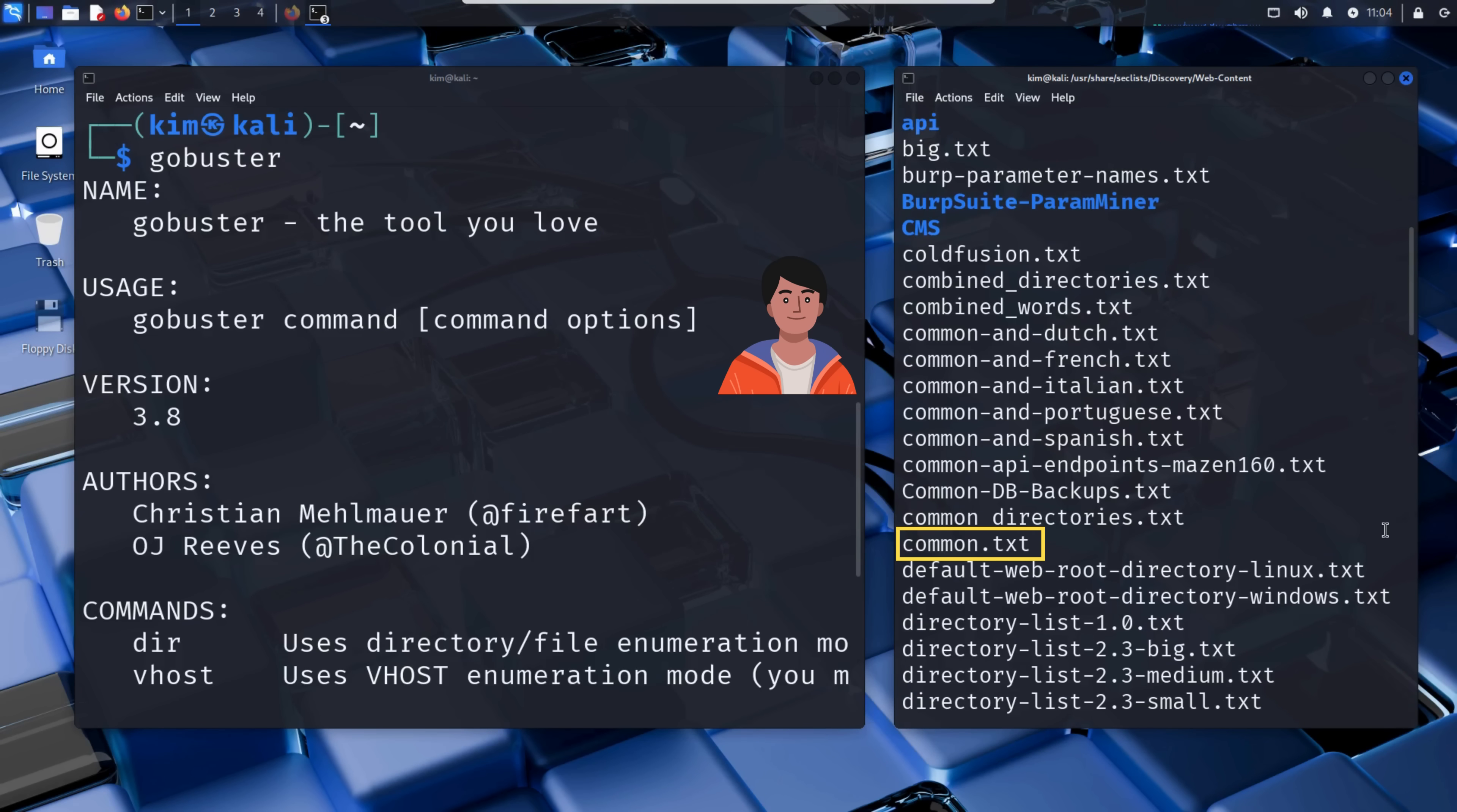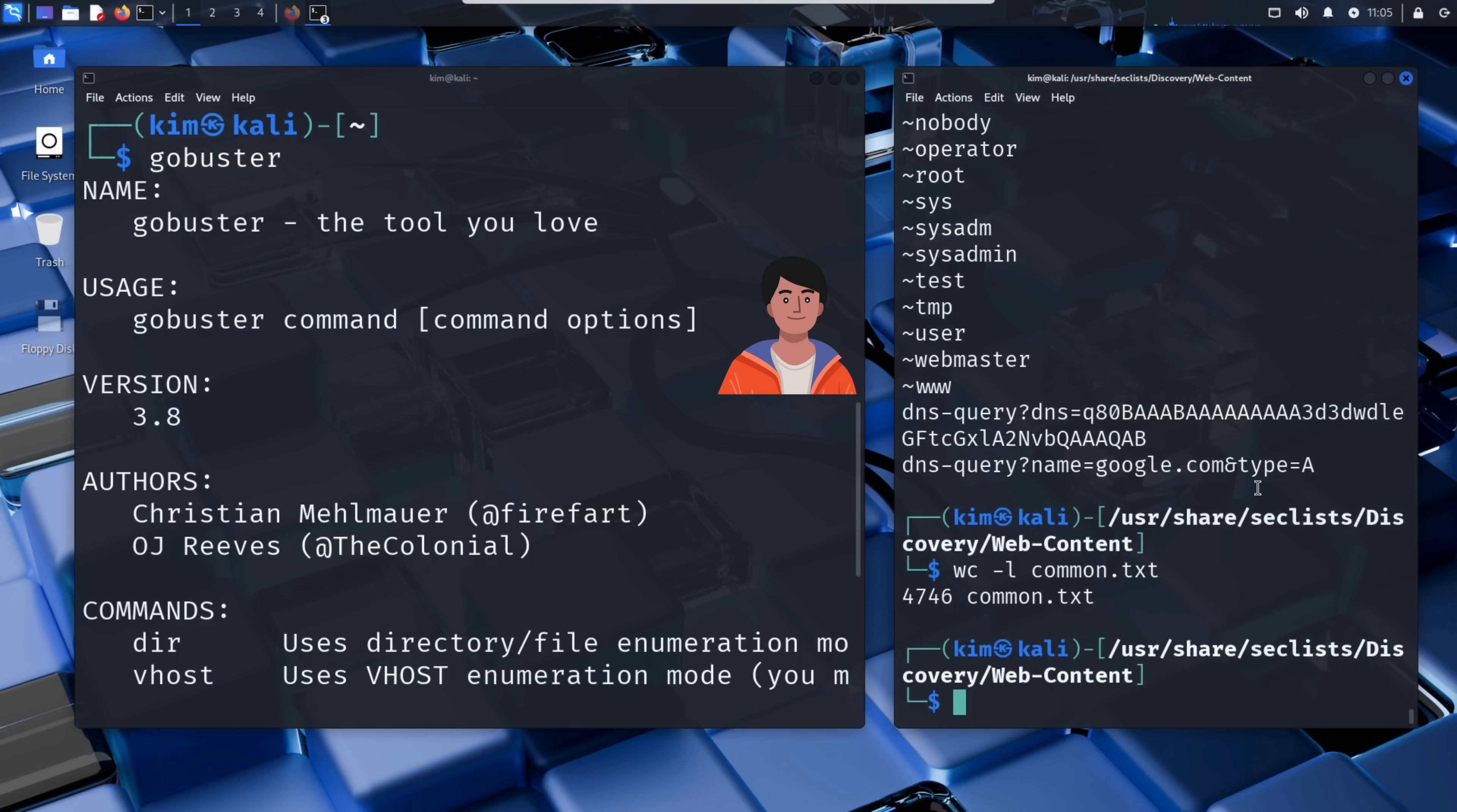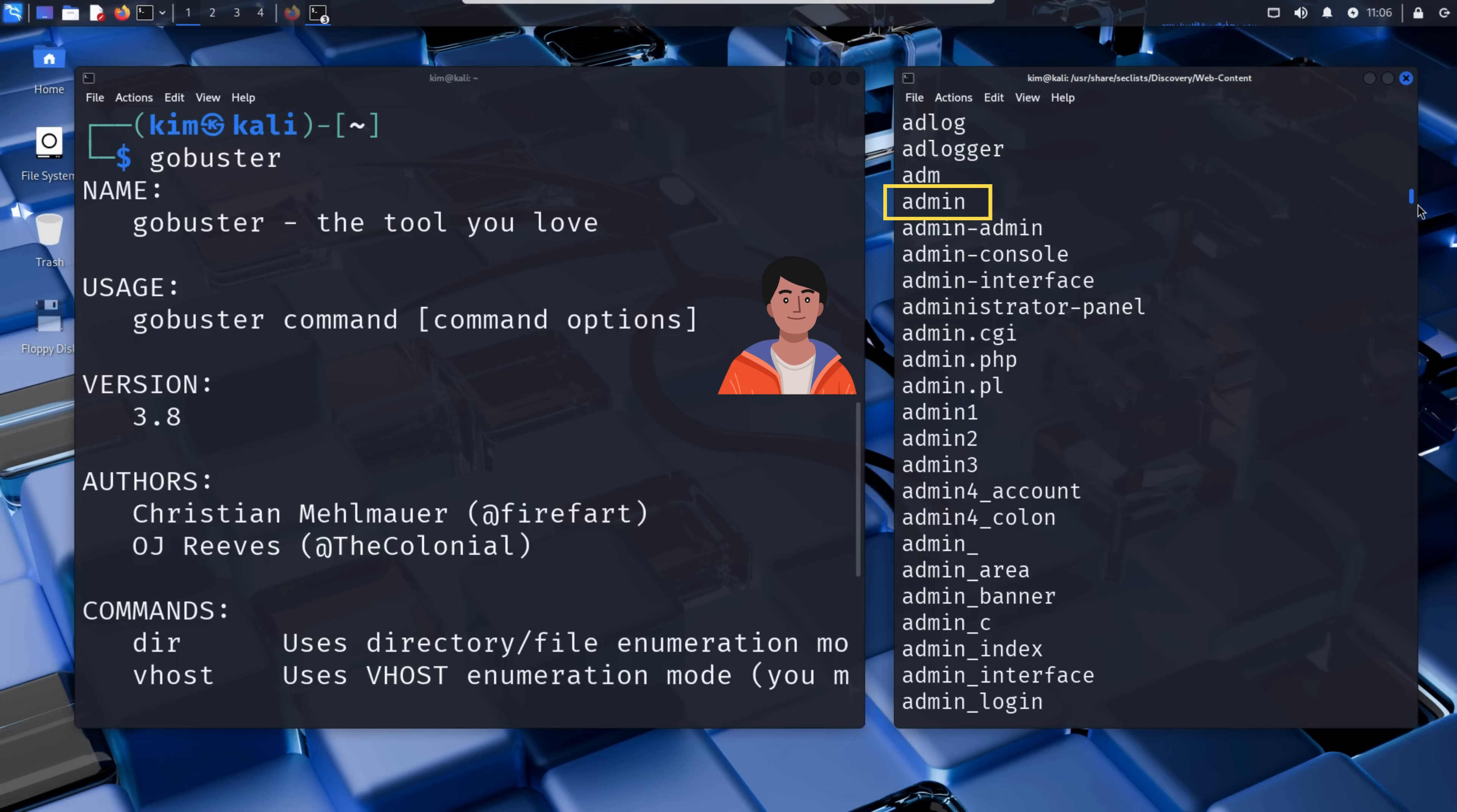Each of these files contains hundreds, sometimes thousands, of possible directory names that web developers might forget to lock down or hide. There are word lists like common, a short, fast list of the most commonly used paths. Or big, a larger, more exhaustive version. Kim will use the common word list. Let's take a quick look at what it contains using the cat command. Let's first check how many entries it contains using the word count command. As you can see, it contains 4746 paths, potential directories or files like admin, login, images, and uploads. If we scroll up to inspect the result of the cat command, we can see paths like images, contact, admin, and so on. The kind of folders developers often use without hiding them properly.